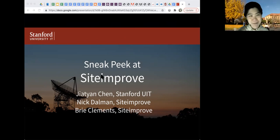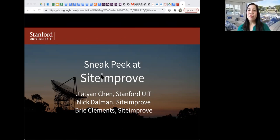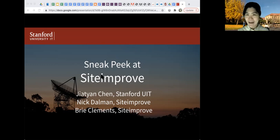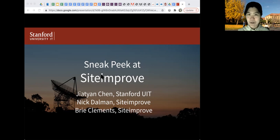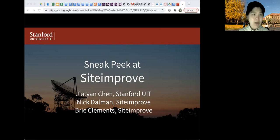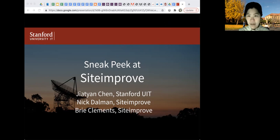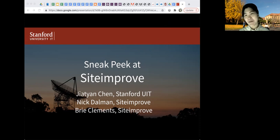Hi, everyone. I'm Jia Tian Chen from University IT, and I'm with the Office of Digital Accessibility. This is a sneak peek at Siteimprove, our new accessibility scanning tool, along with other services. I have here with me Nick Delman and Brie Clements from Siteimprove to help me introduce Siteimprove to everyone.